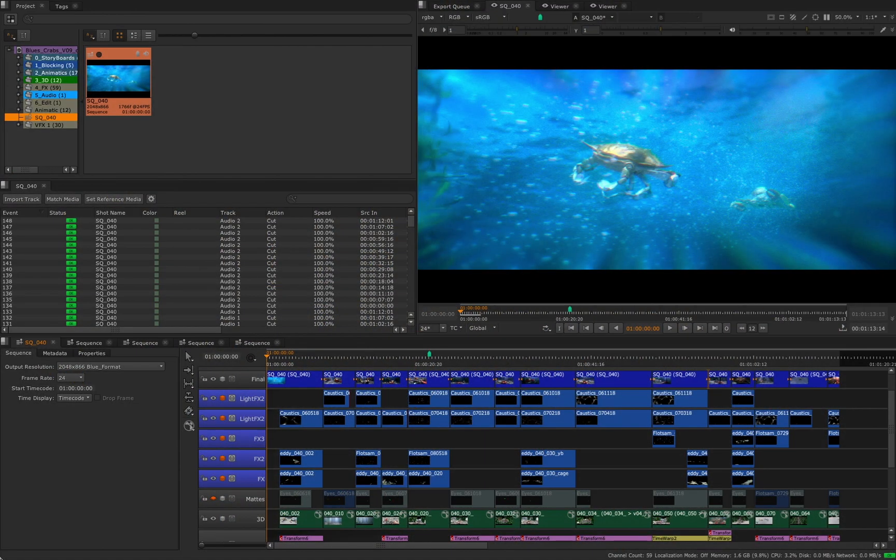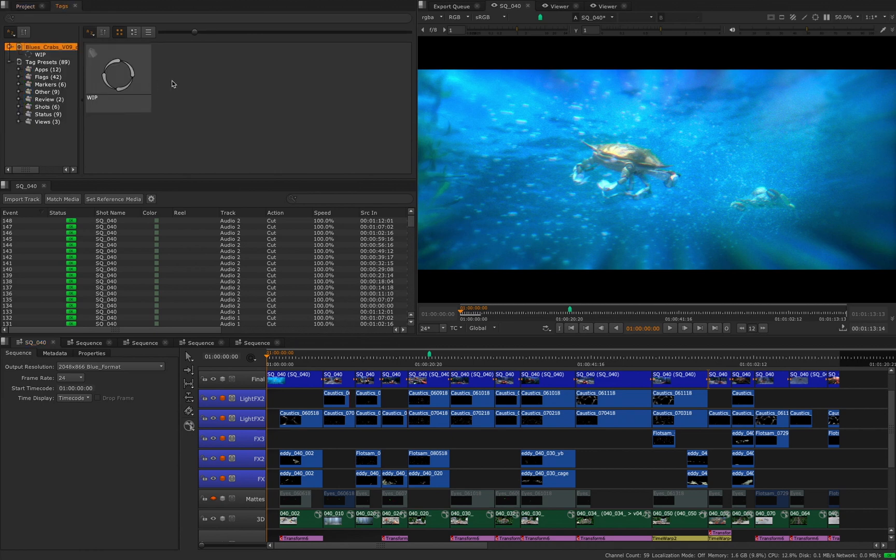Setting up custom tags is a really simple but powerful tool for navigating and working with timelines. All you need to do is open the tag menu, right click and select new tag.